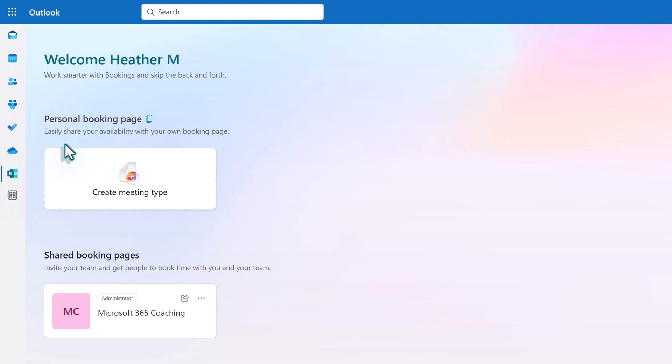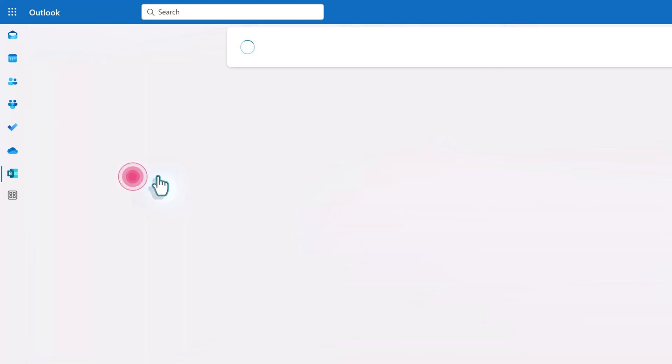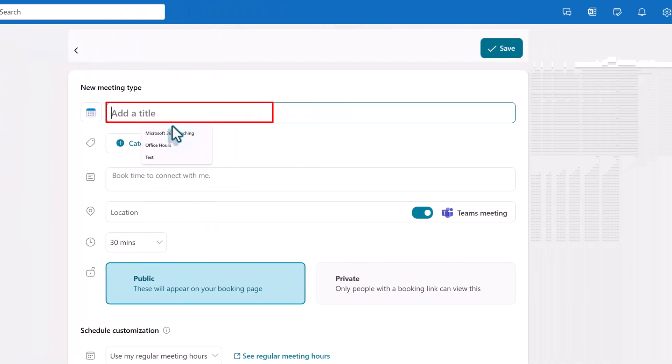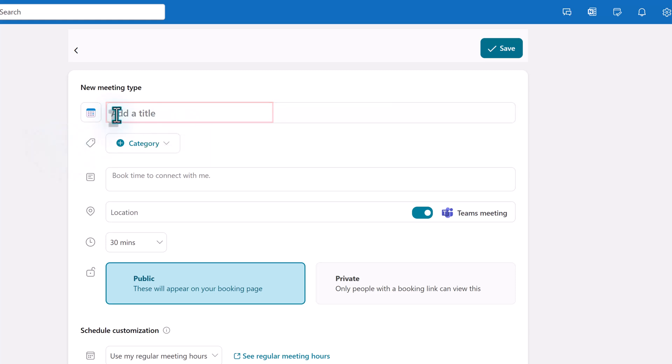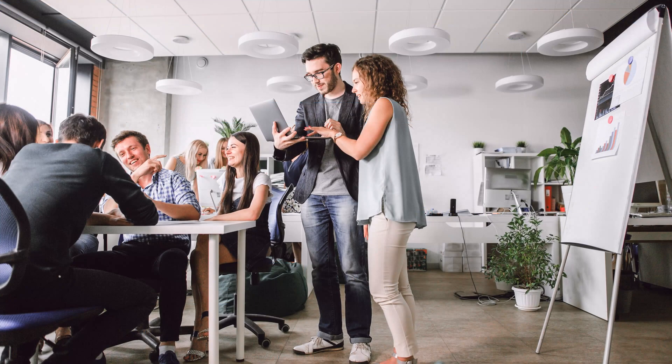I have navigated to the bookings application and under the personal booking page section let's click on create meeting type. The first thing that you need to do is specify a meeting type. This can be something generic so that people can just grab some time with you regardless of the topic or it can be for a specific reason.